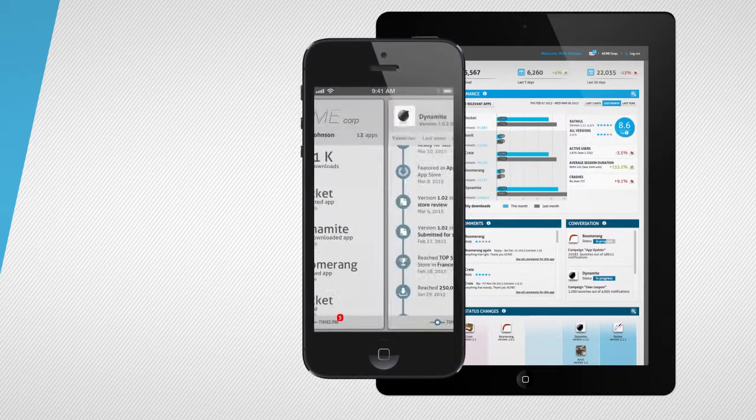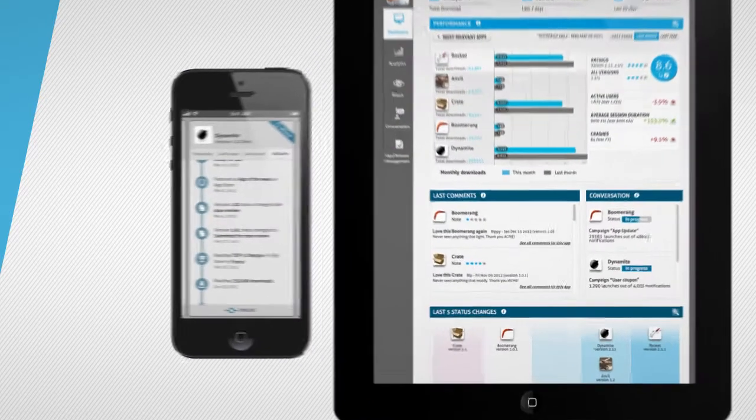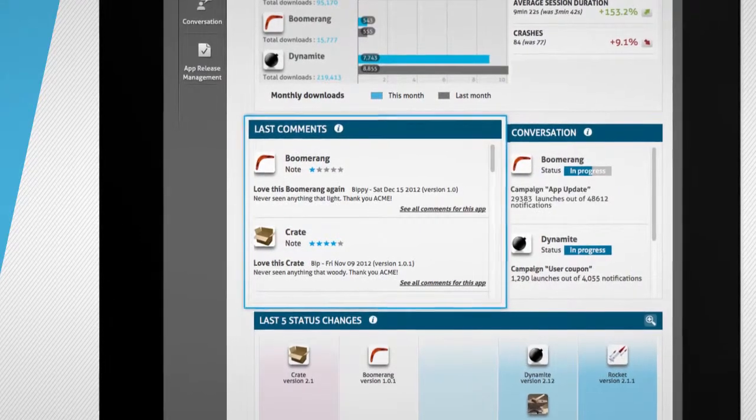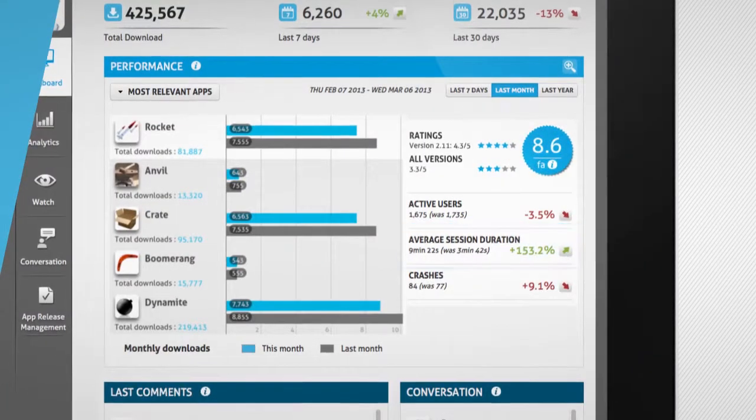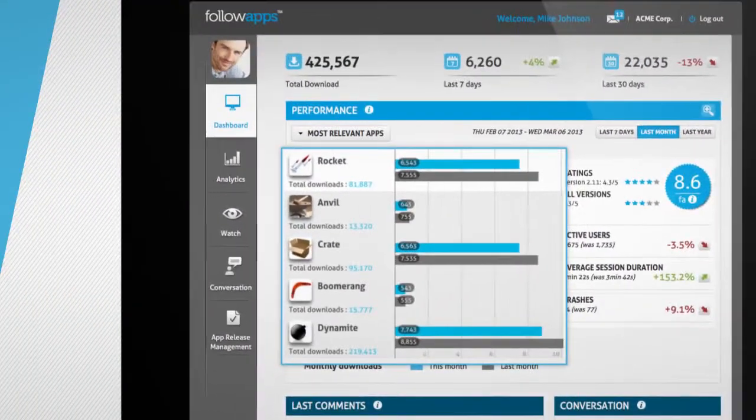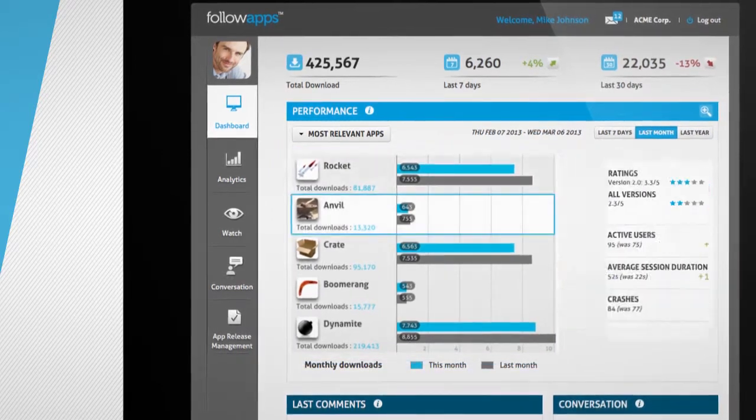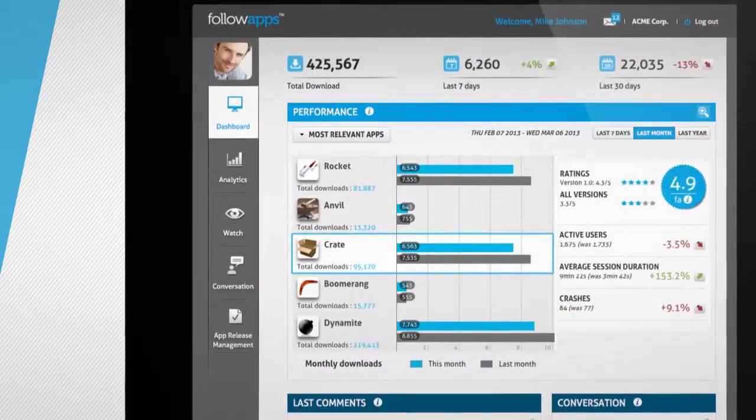Whether it's user feedback on app stores or actual usage data coming directly from the application, for all of your apps or the ones you care about the most.